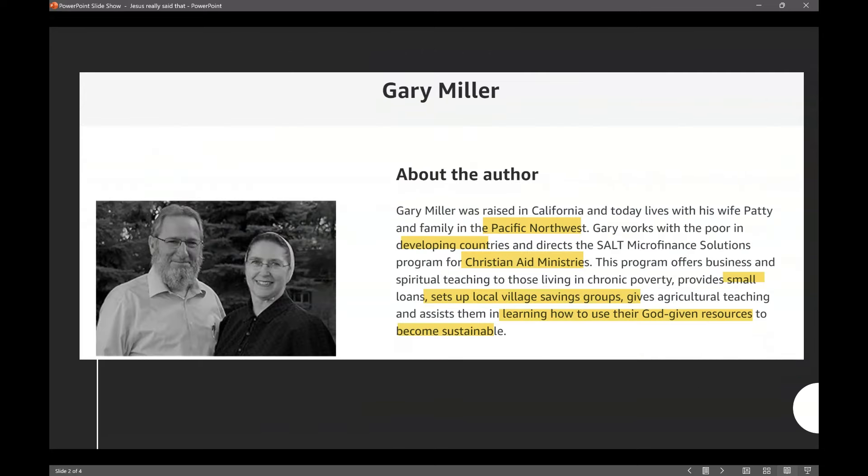About the author, Gary Miller was raised in California and today lives with his wife, Patty, and family in the Pacific Northwest. Gary works with the poor in developing countries and directs the SALT Microfinance Solutions Program for Christian Aid Ministries. This program offers business and spiritual teaching to those living in chronic poverty, provides small loans, sets up local village savings groups, gives agricultural teaching, and assists them in learning how to use their God-given resources to become sustainable.